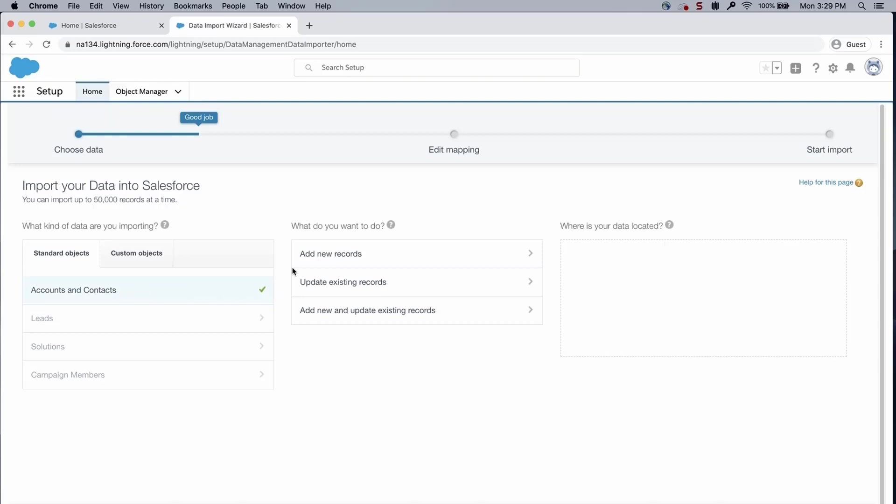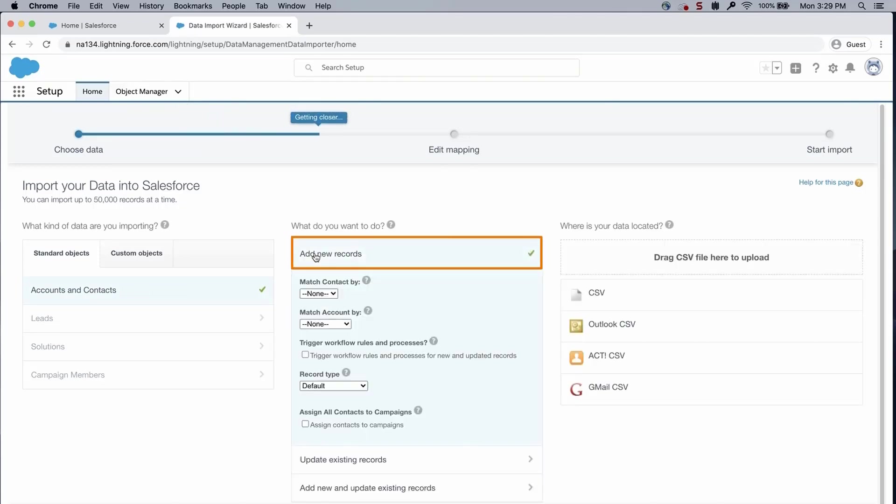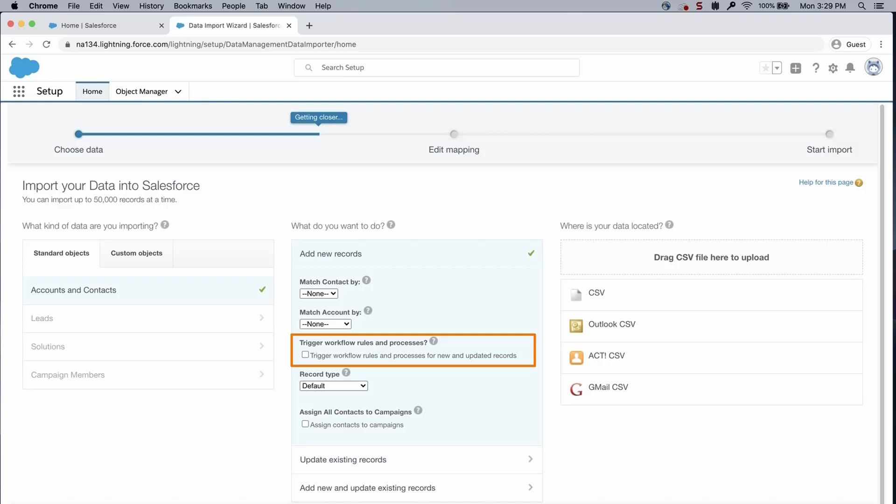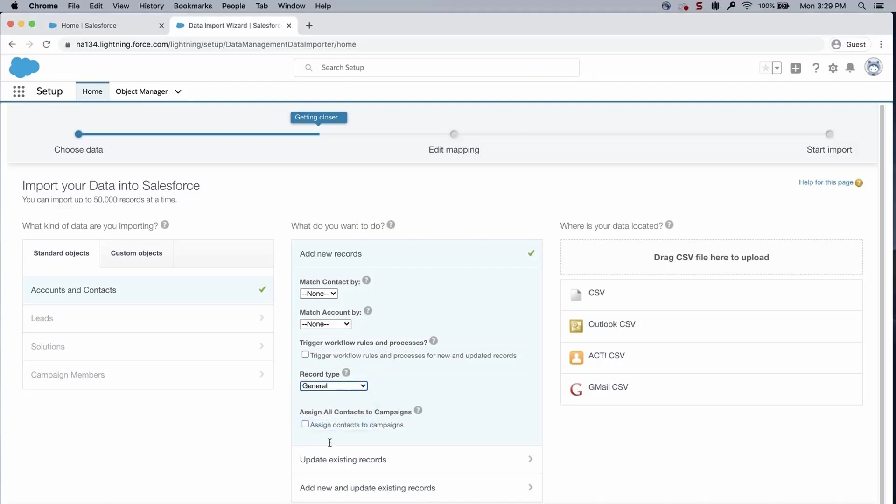In the next column under What do you want to do, select Add New Records. I will leave Matching and Other Criteria unchecked since these are new records. I will leave Trigger Workflow Rules and Processes for New and Updated Records unchecked. I will select a record type from the drop-down menu and leave Assign All Contacts to a Campaign.